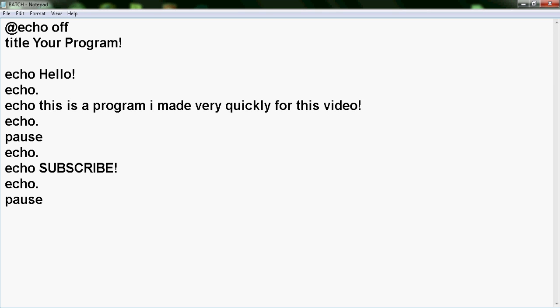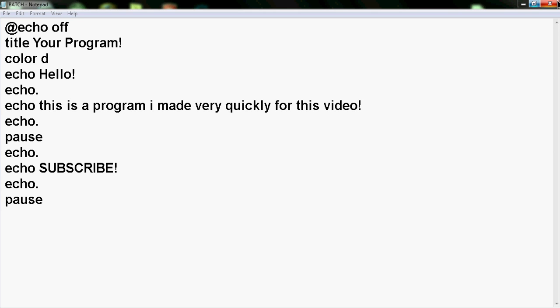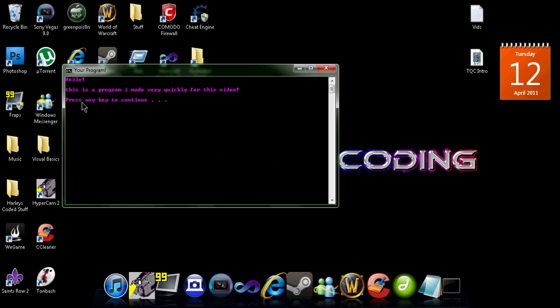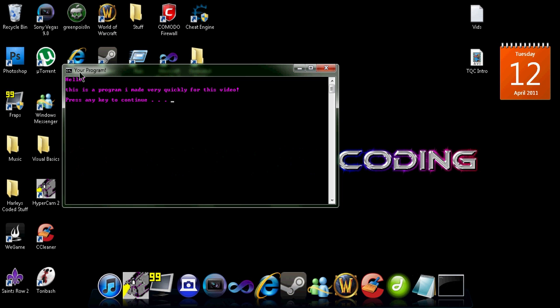Another one is color. There's a lot of different colors, but I'll give you a list in the description or on my website for the batch color commands. I'm just going to do color D and then save. As you can see, when we start it up it says 'your program' for the title and it's a nice pink color.